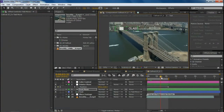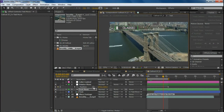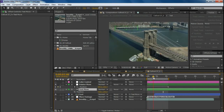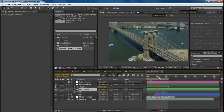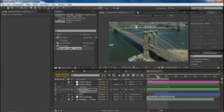Now you can see your footage is tracked perfectly with the null object. If you also want to move the text, you have to do that manually — just adjust the position to wherever you like.